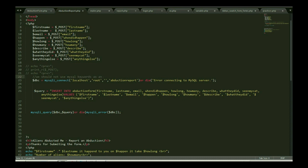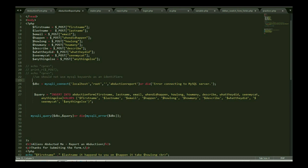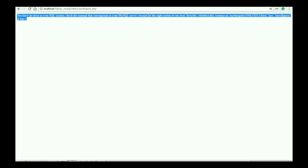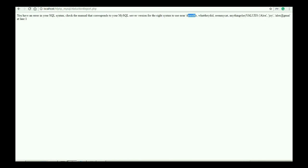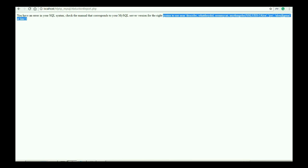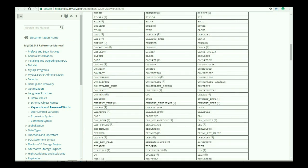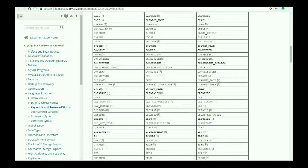We should not use MySQL keywords as an identifier file. So this is my problem. I use describe word. That's why it's creating. Let me show you what is my issue. It says that my server version writes, next to near describe. So describe is an issue.